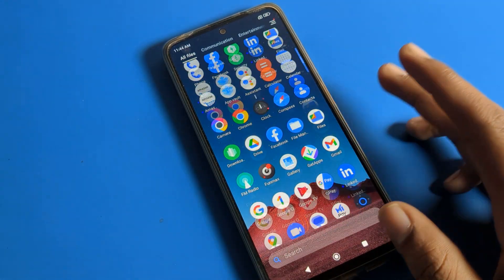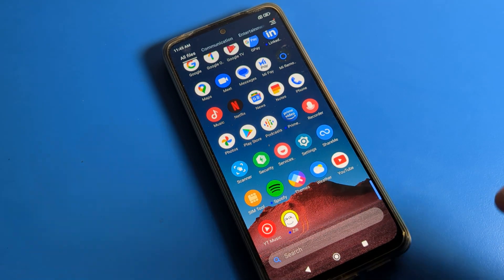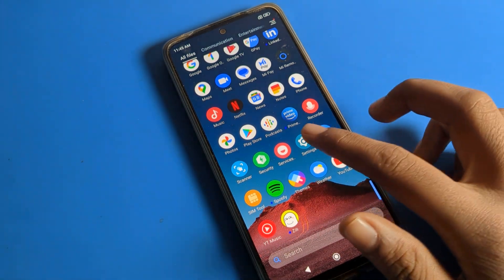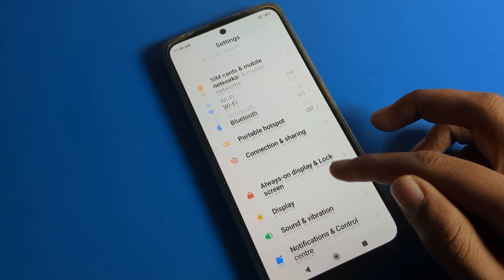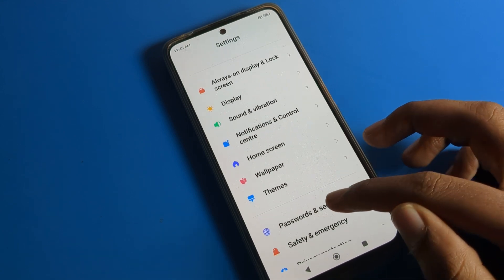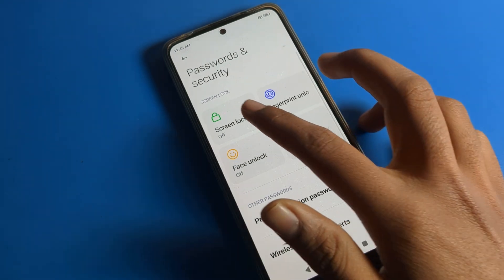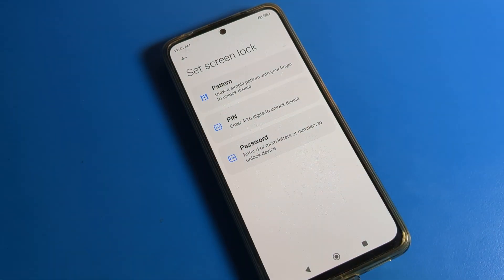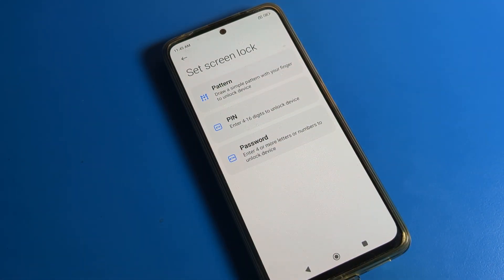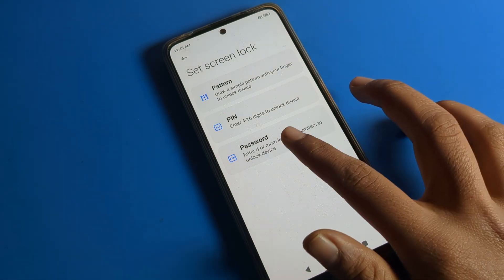Now you can swipe to unlock your Poco phone easily without any pattern lock. That's how you remove your pattern lock from the Password and Security → Screen Lock setting.